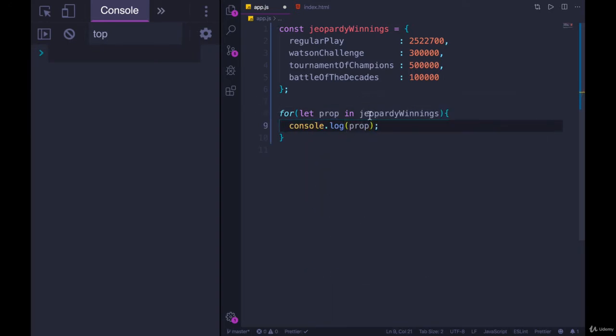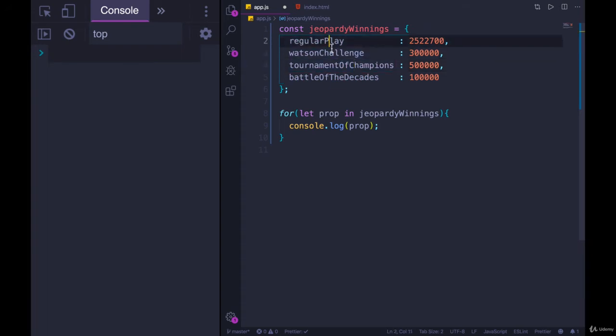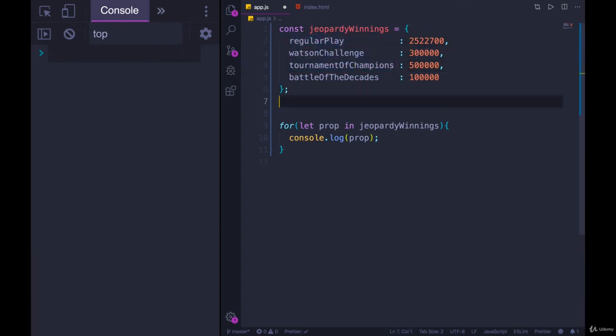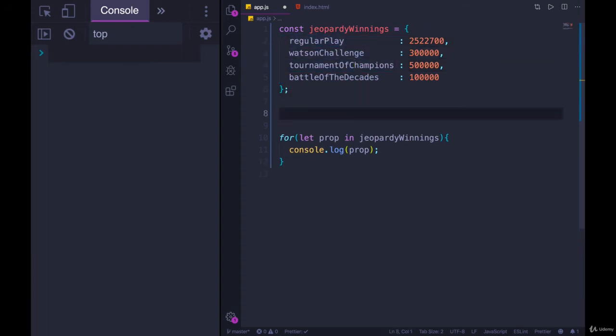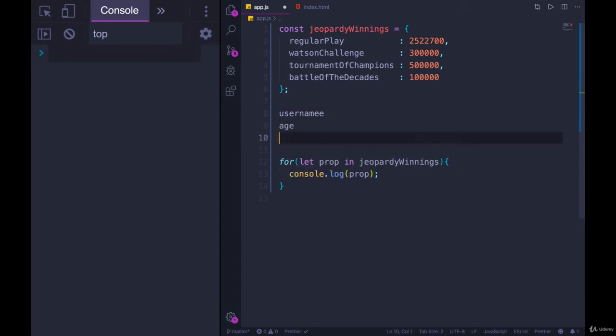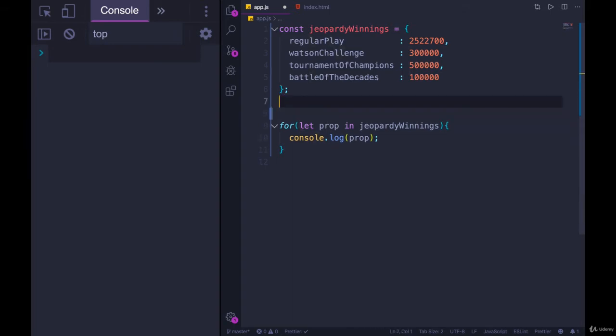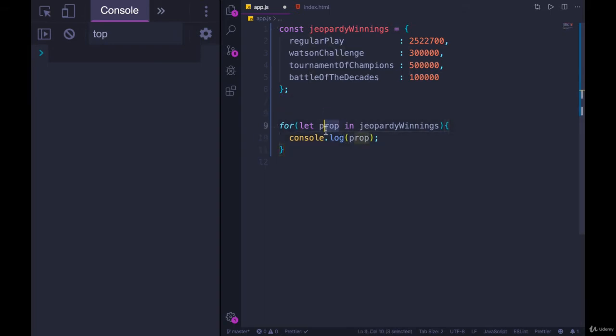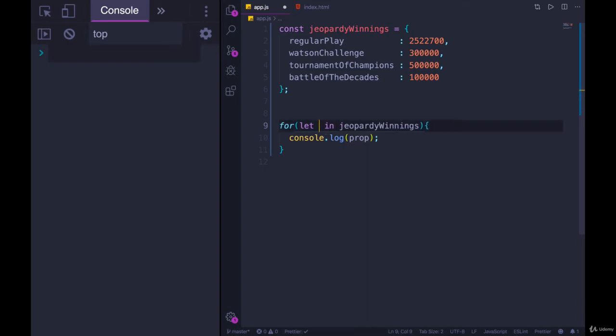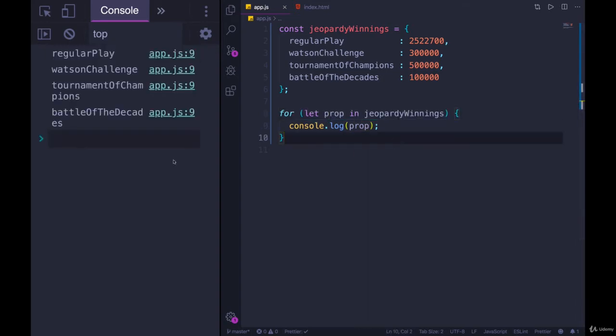We have very similar data, but if we had a user object where we had username, and then we had age, we had email, what would be a good variable name that would make sense to hold any of these property names? Prop is going to be good enough for now. You'll see people do key or k. I'll go with prop. Let's console.log prop, and you can see what we get, the four keys.